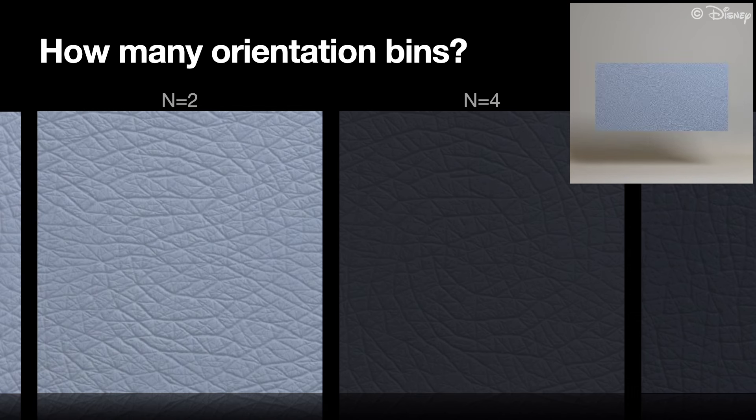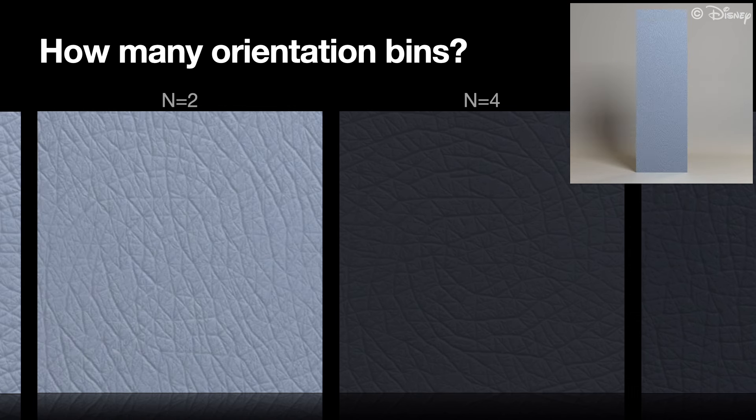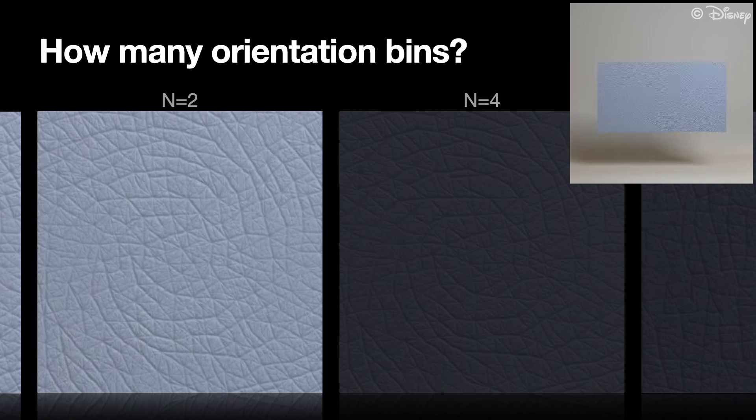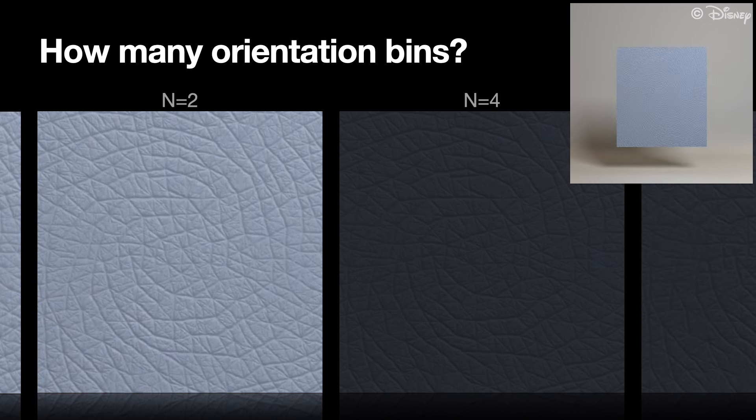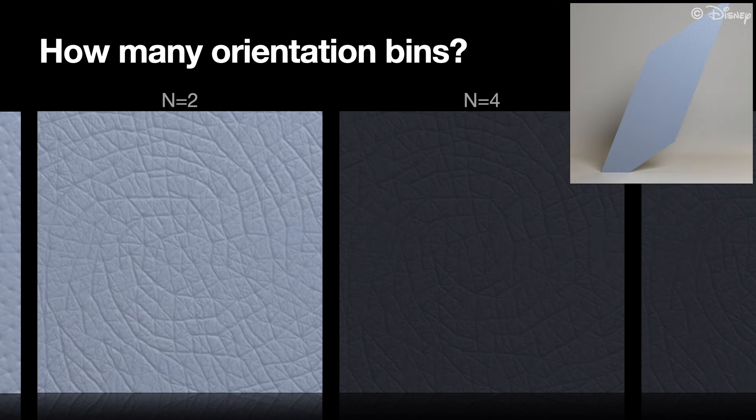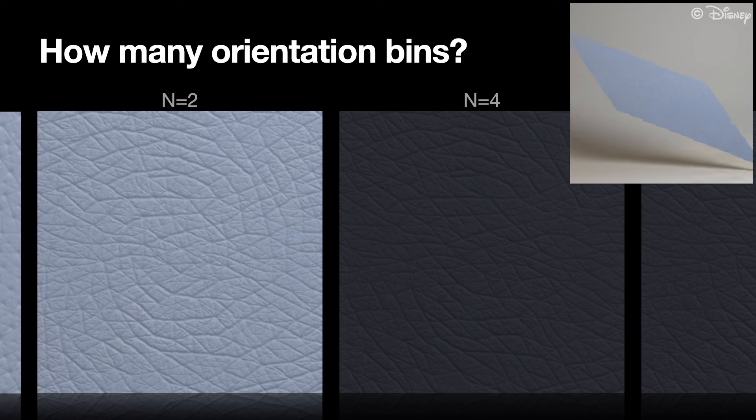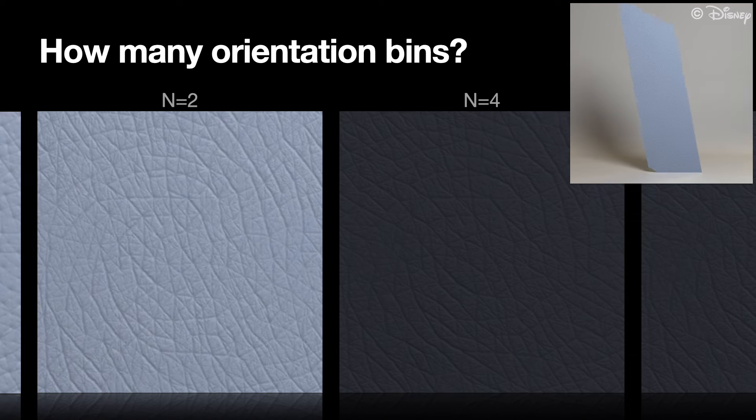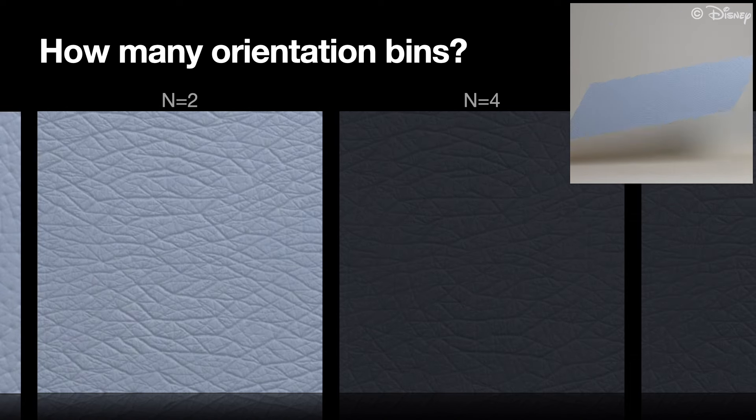Two bins are enough for isotropic stress in horizontal or vertical direction. For diagonal direction, two bins also don't suffice. The diagonal wrinkles are not properly animated.